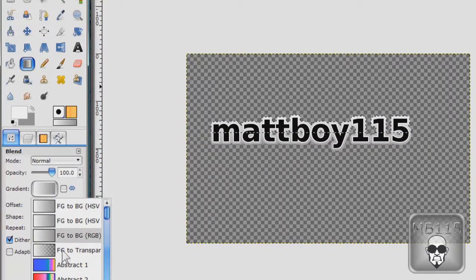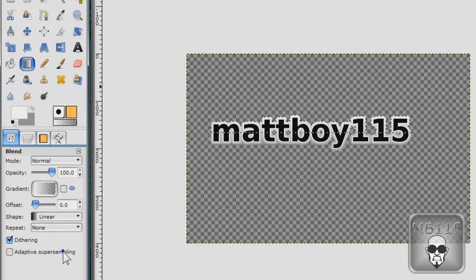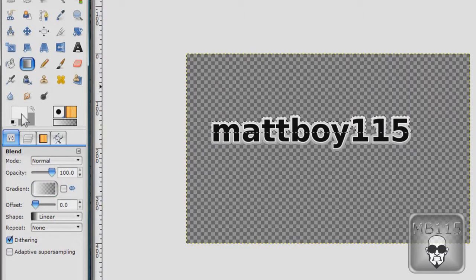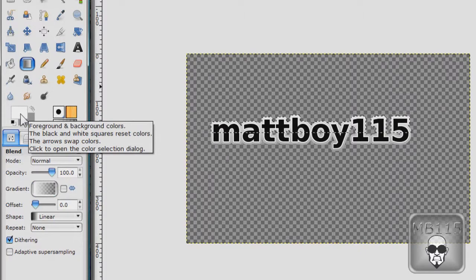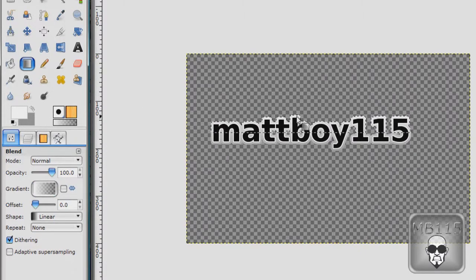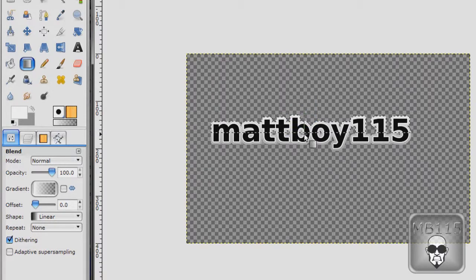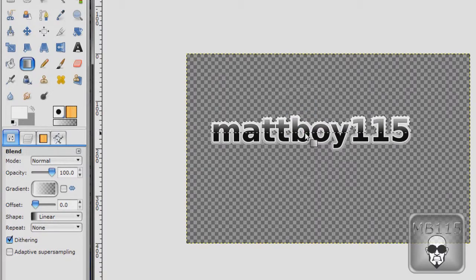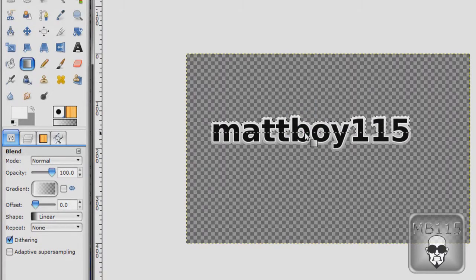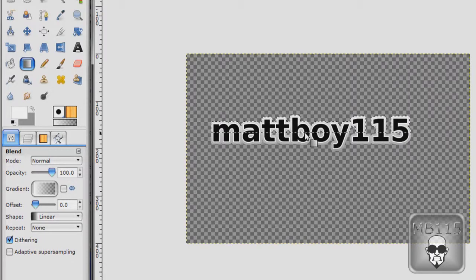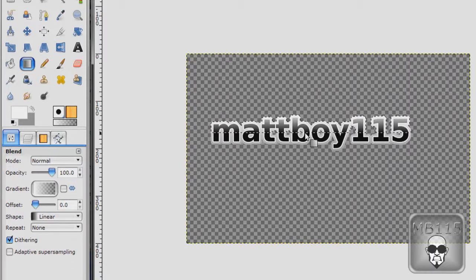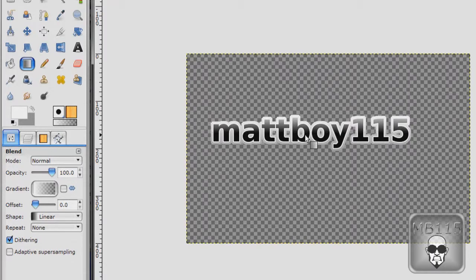Now go back to your gradients. And go to foreground to transparent. And make sure that the primary color is white. And go down. And now that you've unselected you should have some shiny looking text. How about that, huh?